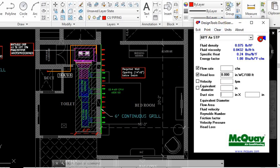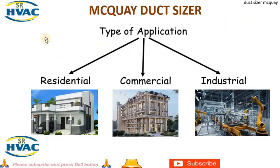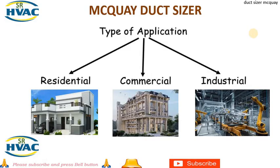Before designing the duct, three things we have to keep in mind. What is the type of application where we are going to use the ducting? Suppose if it is residential, the velocity and head loss will be different. If it is commercial, it will be different head loss and velocity. If it is industrial, it will be different velocity as well as head loss. Before designing the duct in McQuay software, we have to consider these things.